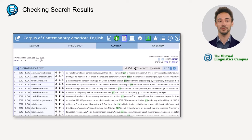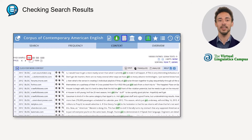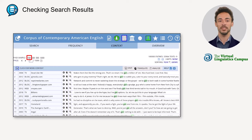Thus, not all of the hits returned by the query are actually 'got' in the past participle form. To find out the real frequency of this form, we would have to manually deduct the amount of false positive hits from the total number of hits. Doing this would be quite tedious, but we can also take a different approach by clicking on the '100' next to 'Find sample' on the context page.